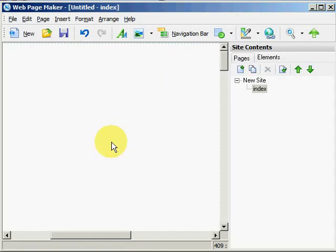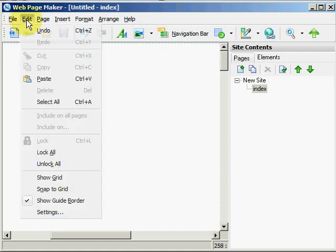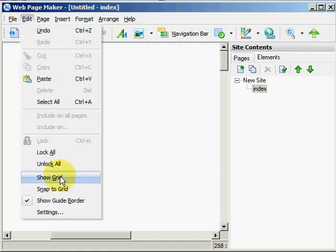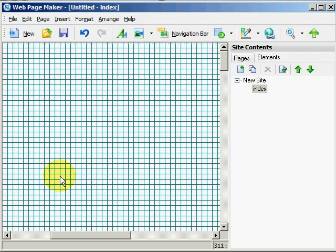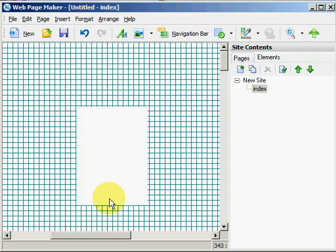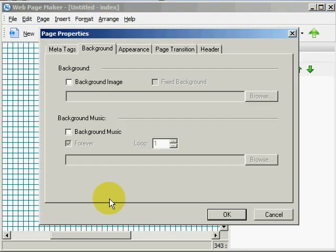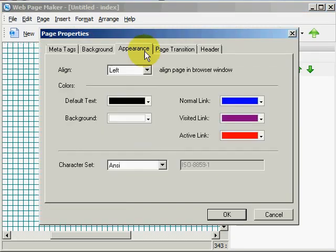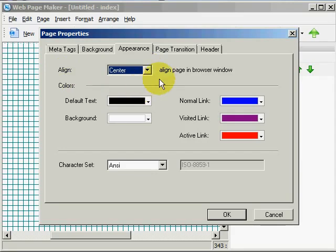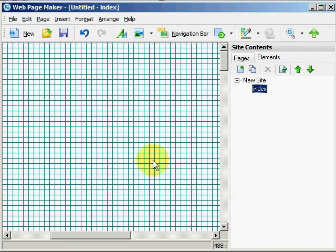Now, what I like to do when I first start is go to edit, show grid. I like to have a grid, it makes it easier for me to align text and images where I want them. And I right click on the work area, go to properties, appearance, align, center, which aligns a page in your browser window so all your pages will be centered when people see them on the web.